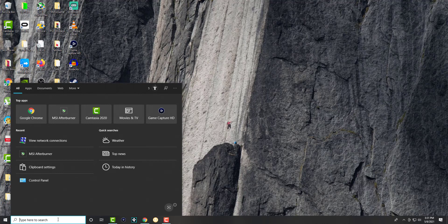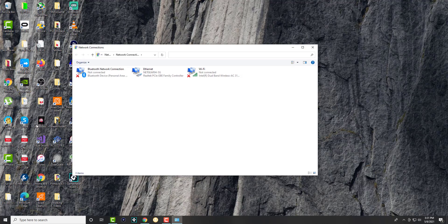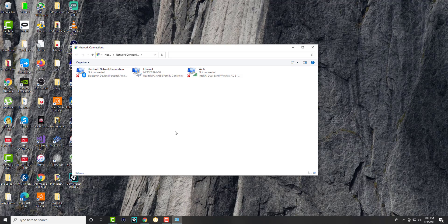So what you want to do is in the search bar, just search "network" and you can do "view network connections." This is the faster and easier, quicker route to basically get there.